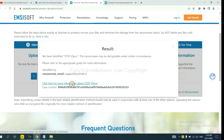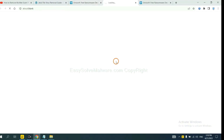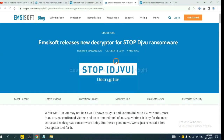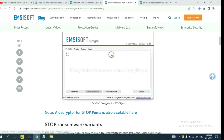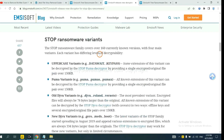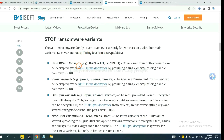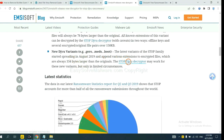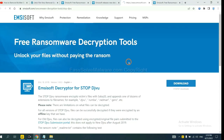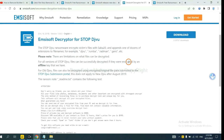Now click here to see more information about it. Here are some decryption tools for the ransomware. Select one and download it, then see if it can decrypt your files.